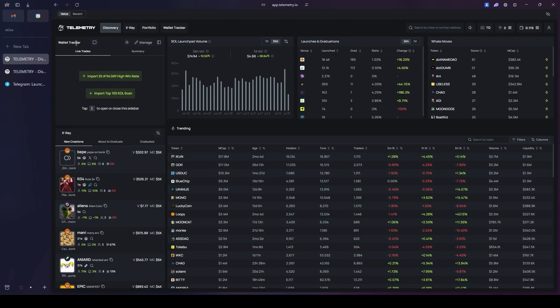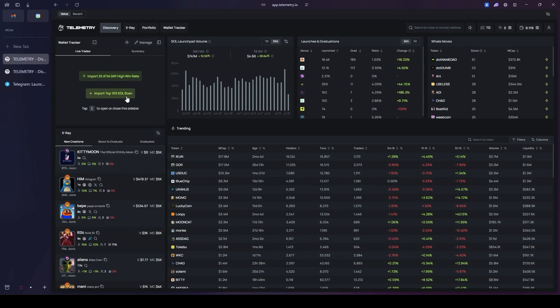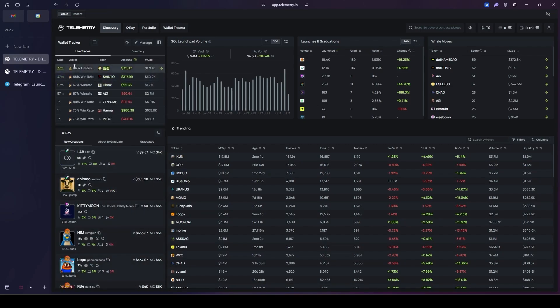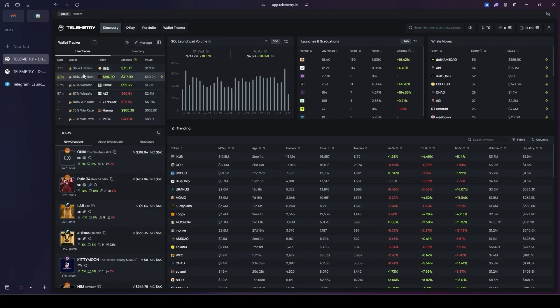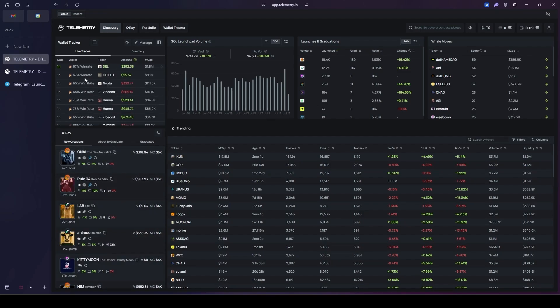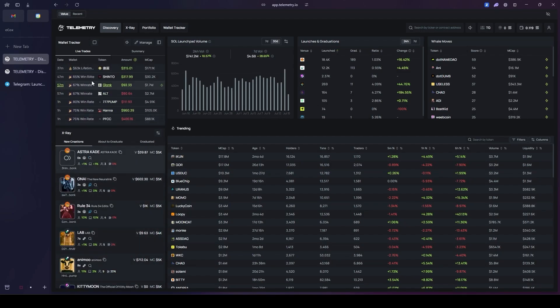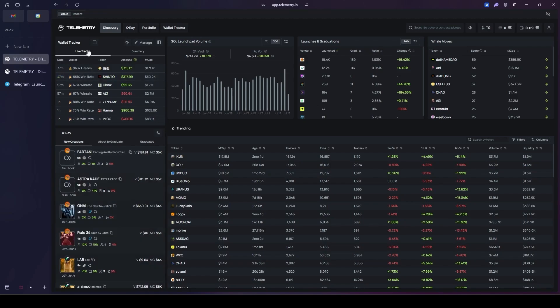Right here, Bonk Bot presents two powerful options: the import 25 and the import 100 KOL scan. This is incredibly valuable data that Bonk Bot provides, giving us a serious strategic edge. We can add these individuals to our list by simply clicking import. After you click, just wait a moment for it to load. This way, Bonk Bot automatically adds the wallets with very high win rates that it has provided for us right here. Under the live trades tab, we can watch and follow the trades they are making in real time to see what they are up to.